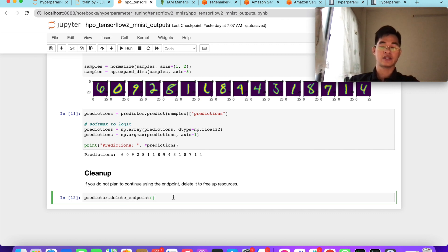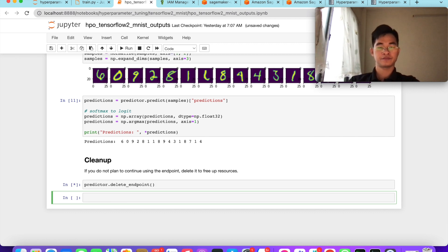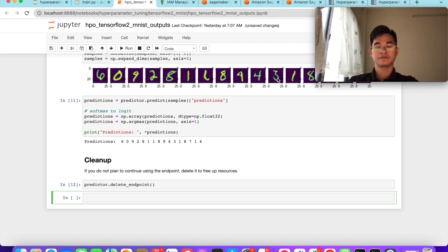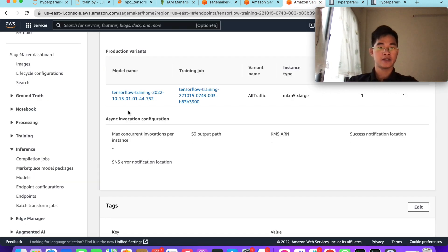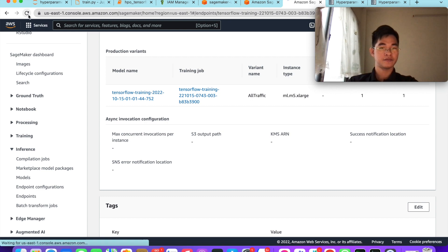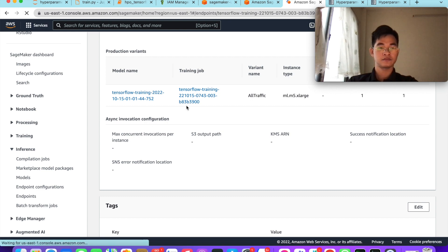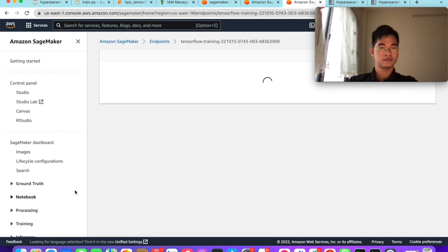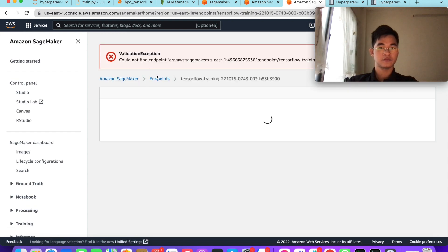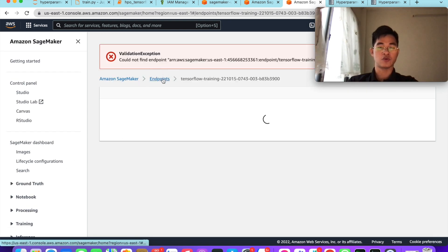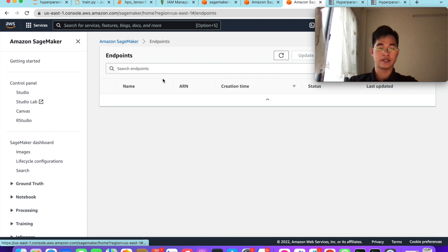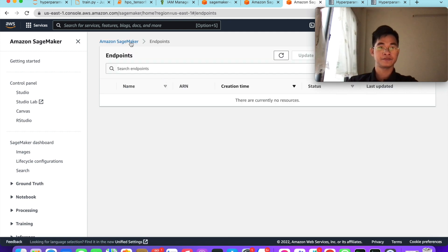After using this endpoint, we can clean up to save our money, so we can delete the endpoint. You can see that it couldn't find the endpoint because we already deleted it.